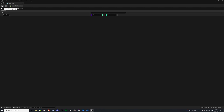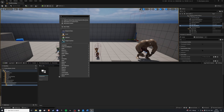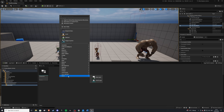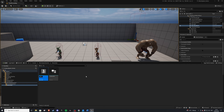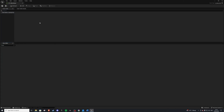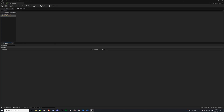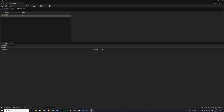With that done, let's save and exit and create a data table from this wave info. Go to miscellaneous data table, select S_WaveInfo, press OK, and name it DT_WaveData — DT stands for data table. Now inside here you can create as many waves as you wish. For the purpose of the video we'll create two, and later I'll show you how to create your own algorithm to create more. The row name will be equivalent to the wave number, so wave one equals row one, wave two equals row two, and so on.